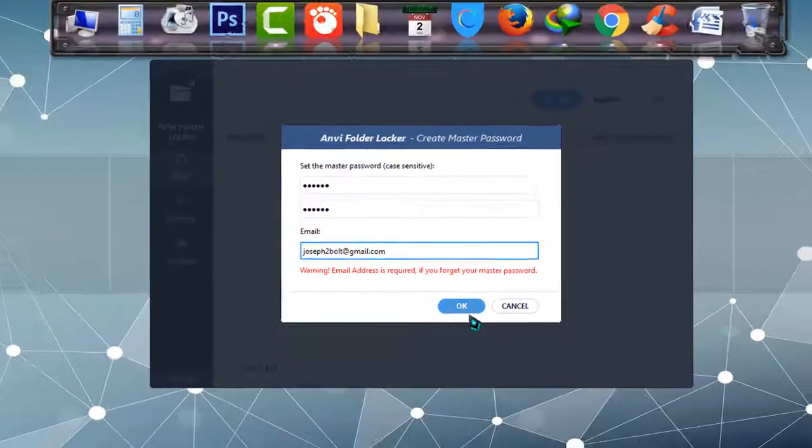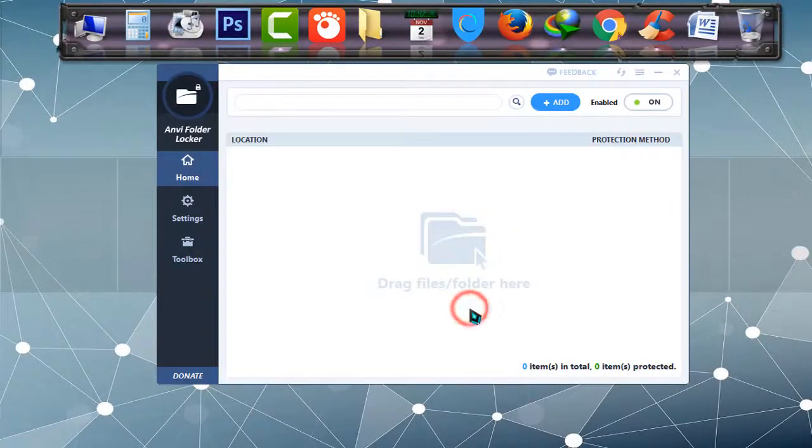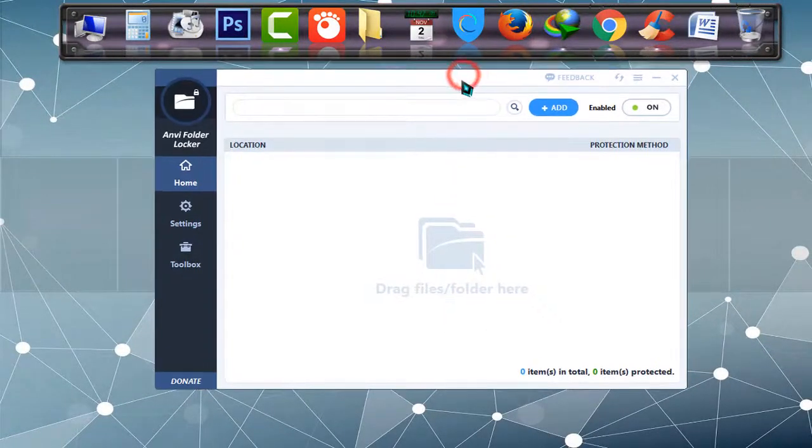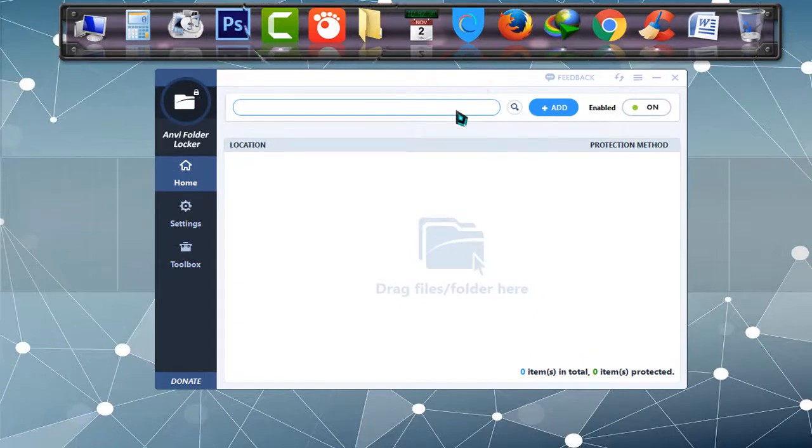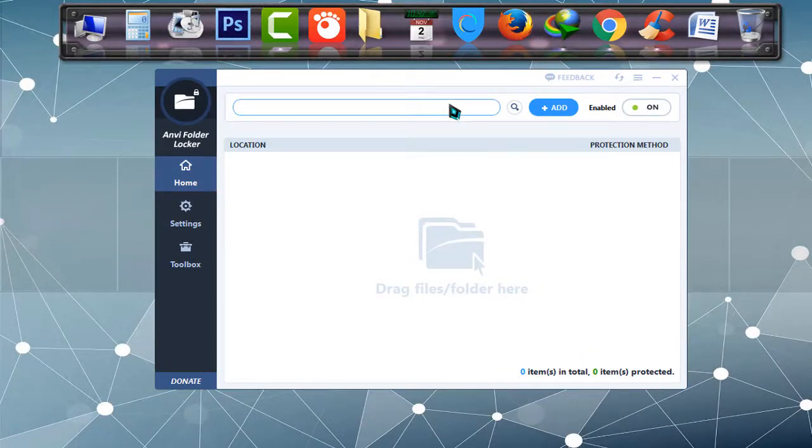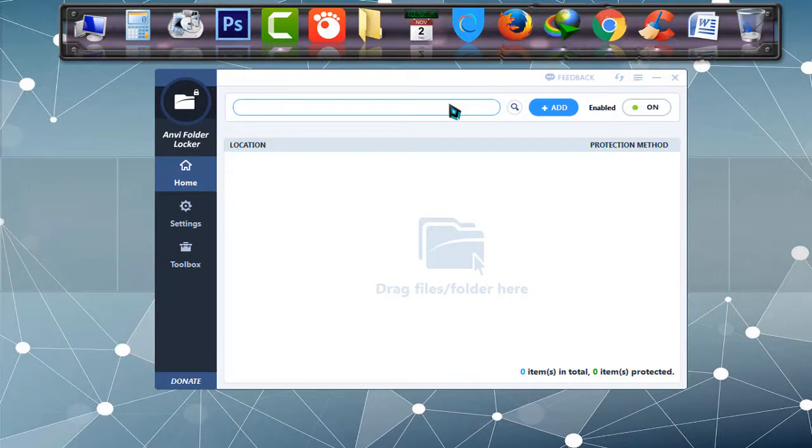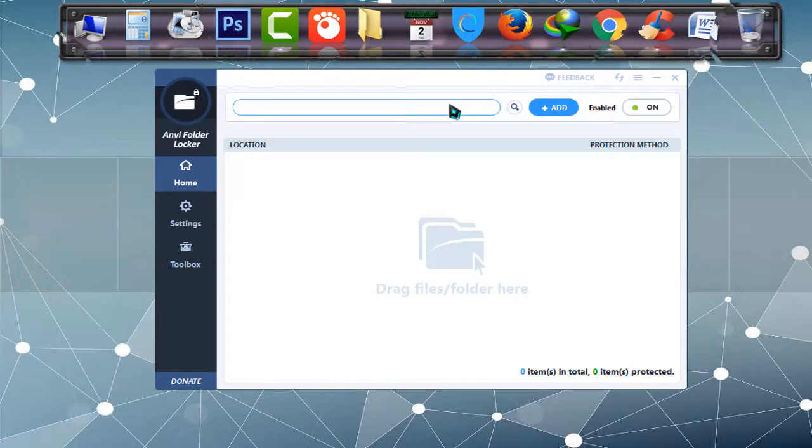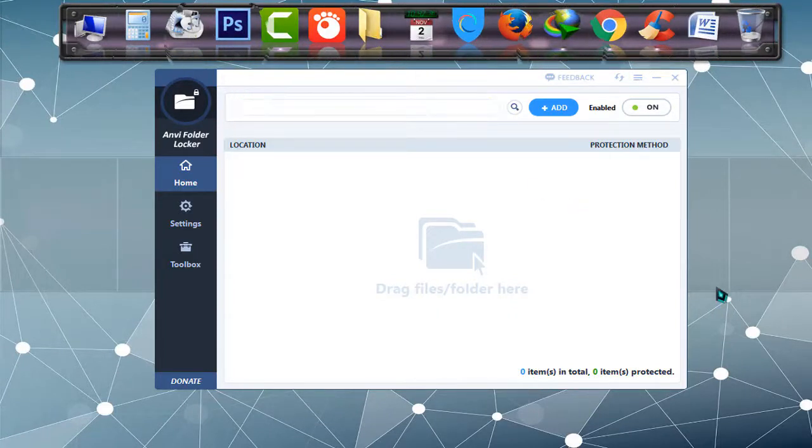Now I'm simply clicking on OK, and the installation and setting a password and recovery address is done. Now you can simply lock your drives, folders, and files with the smart Anvi Folder Locker software. In my next video I will show you how to use it properly.